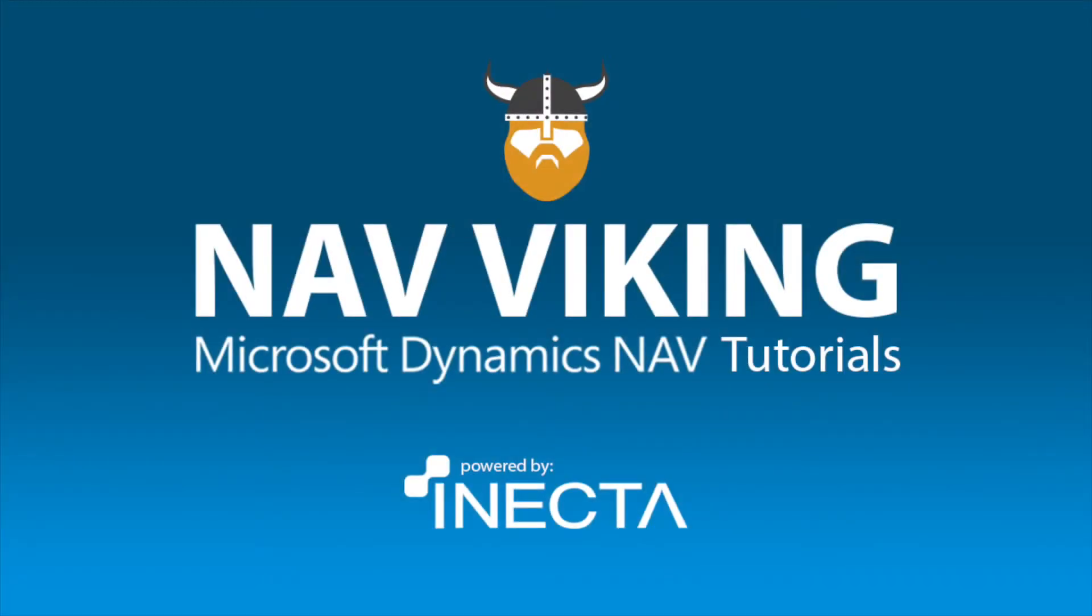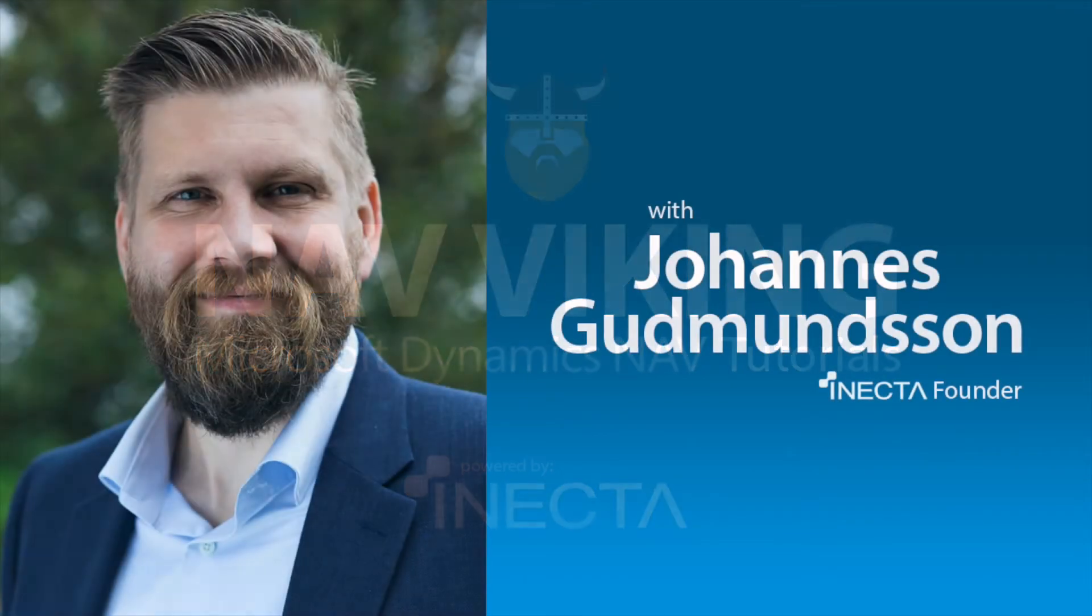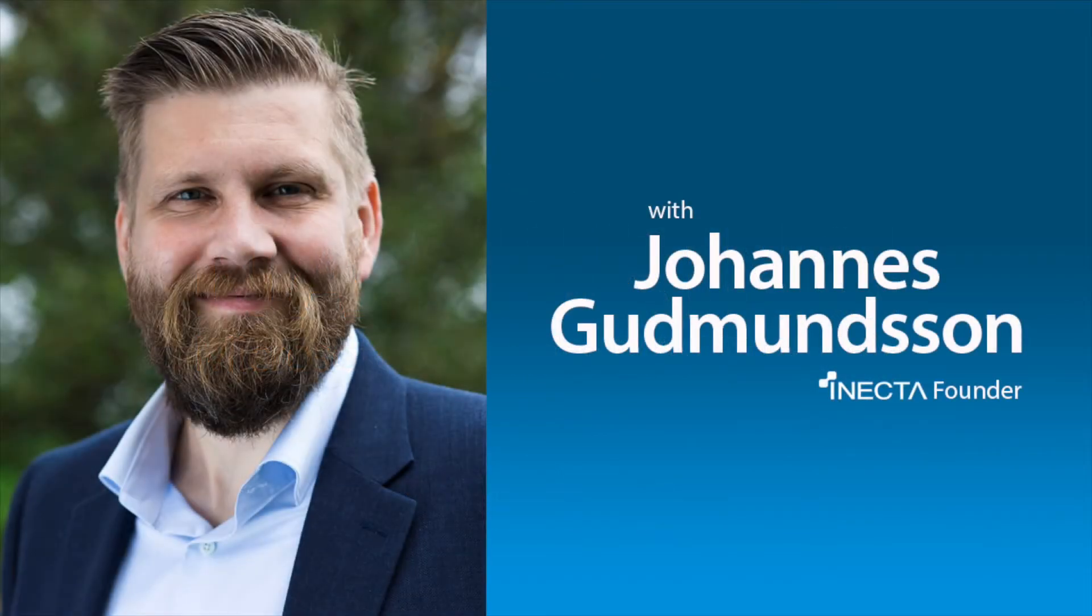Welcome to the NAV Viking Tutorials. I'm Johannes Gudmundsson, founder of Anecda, a Microsoft Dynamics NAV Gold Certified Partner.